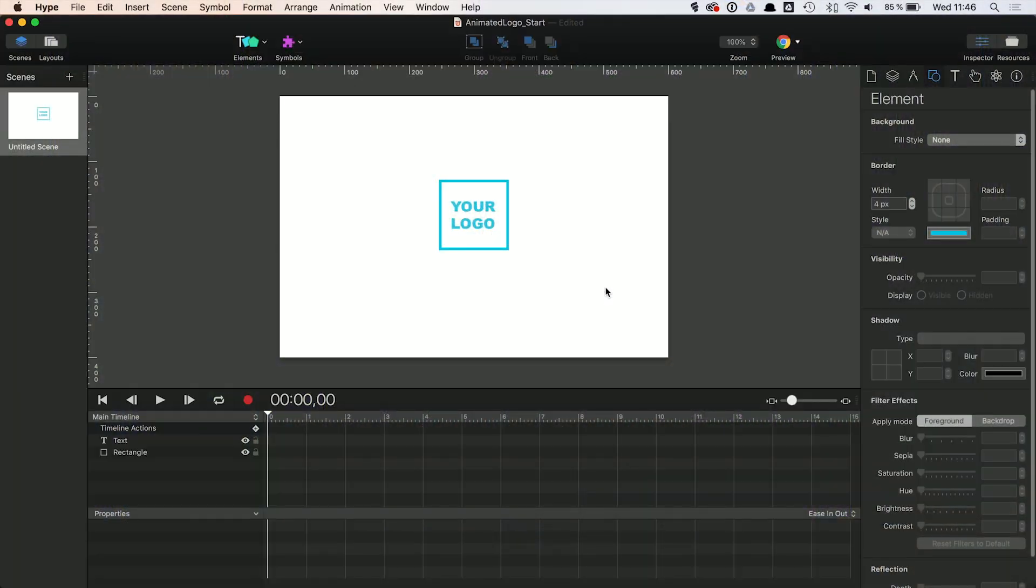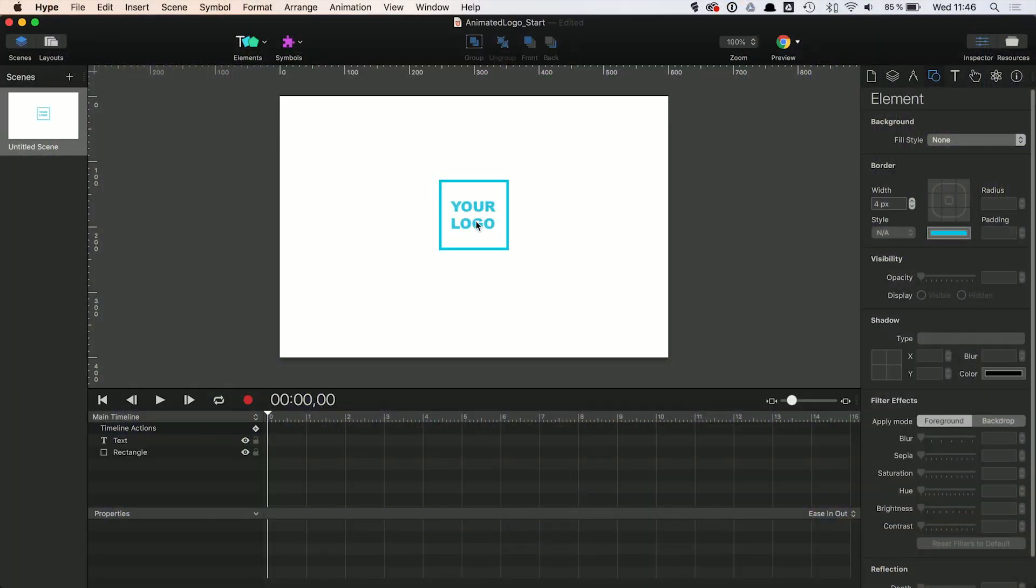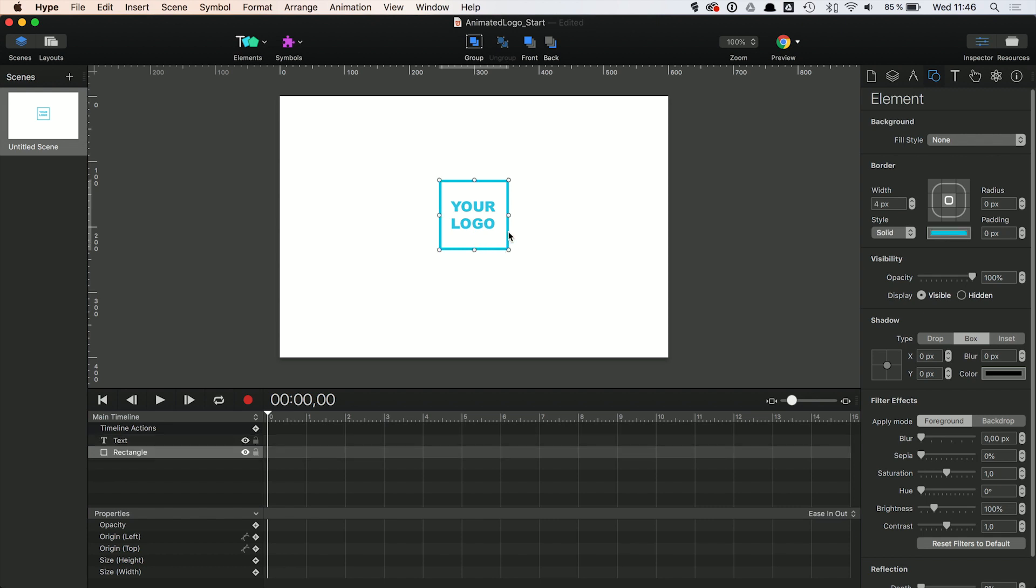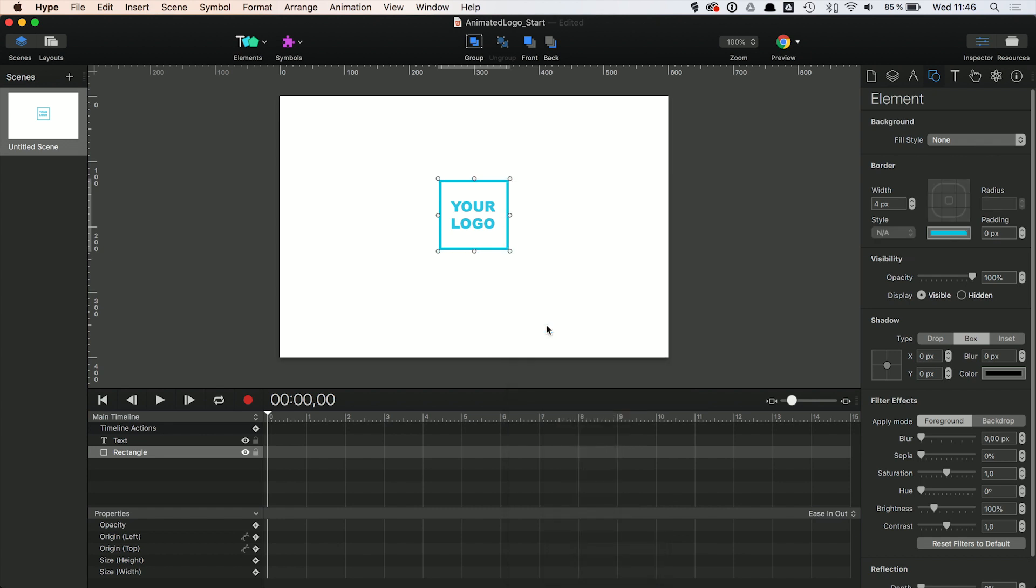The logo itself is basic text and a frame around it. This frame is based on a rectangle that is then converted into a vector shape so we can modify the anchor points. Add one anchor point at the top and one at the bottom.